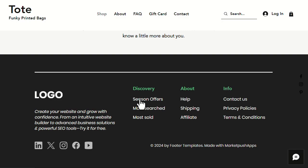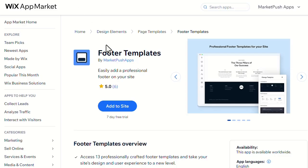Now, let's see how to set up the Footer Templates app. First, you'll need to install the Footer Template app from the Wix App Market. You can find the install link in the video description below.